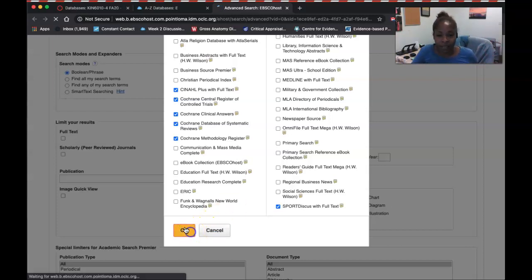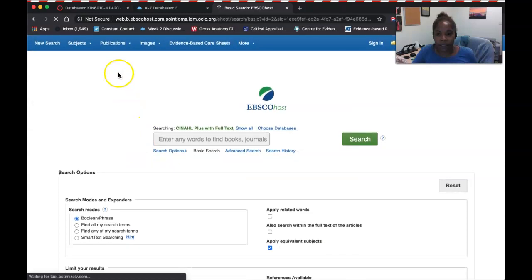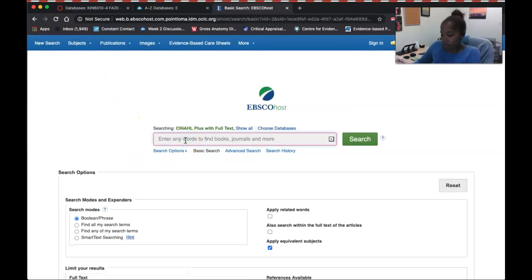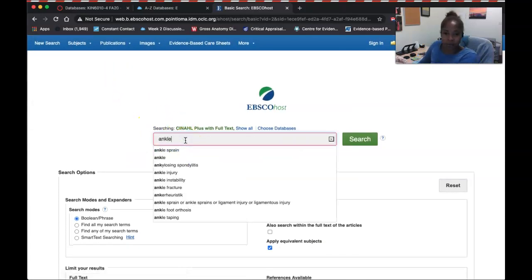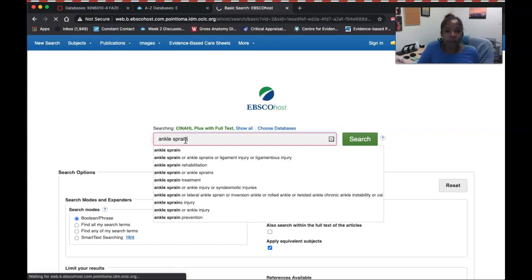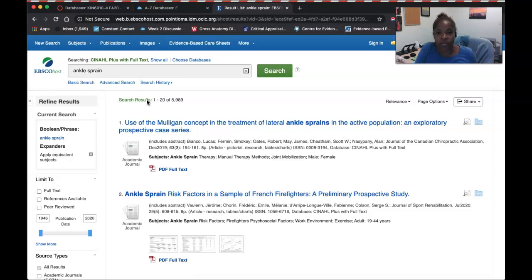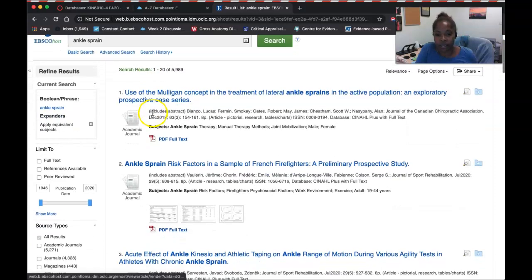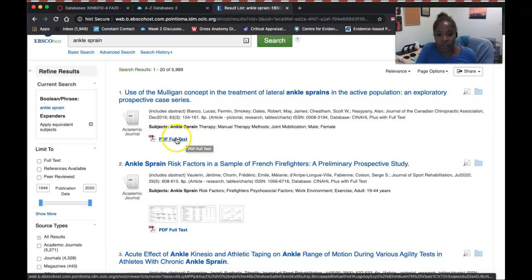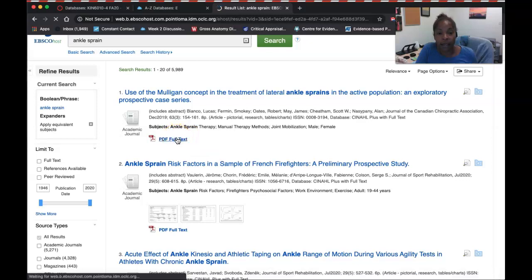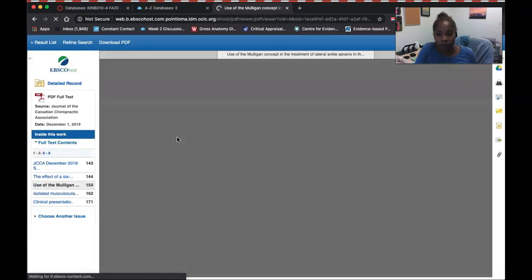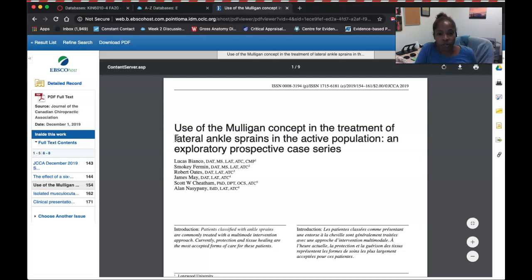What that means is when I search — let's type in 'ankle sprain' — it's going to search not only EBSCOhost, but also CINAHL, Sports Discus, and Cochrane. From here, you can see if articles have full text — you'll see the PDF full text link — and you'll have the option to download and save that research article.